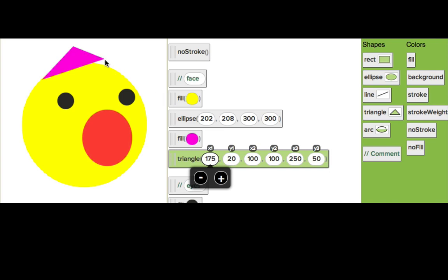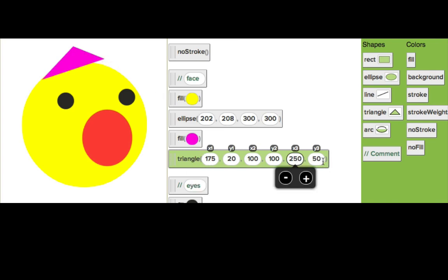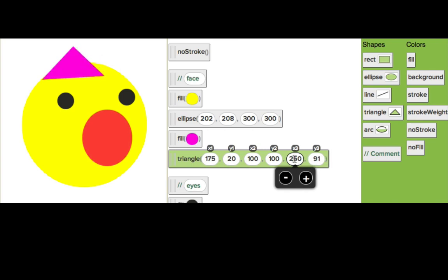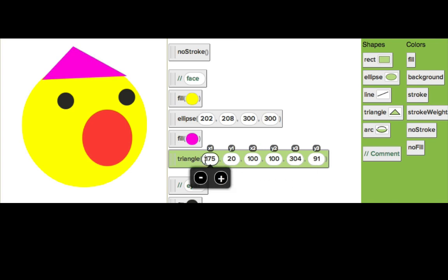And now I want to bring this one down and out a bit. So let's see, let's go down, and then I want it to be wider. That looks cool. I'm just going to move this X over a bit. Okay, beautiful. Now he's got a party hat.